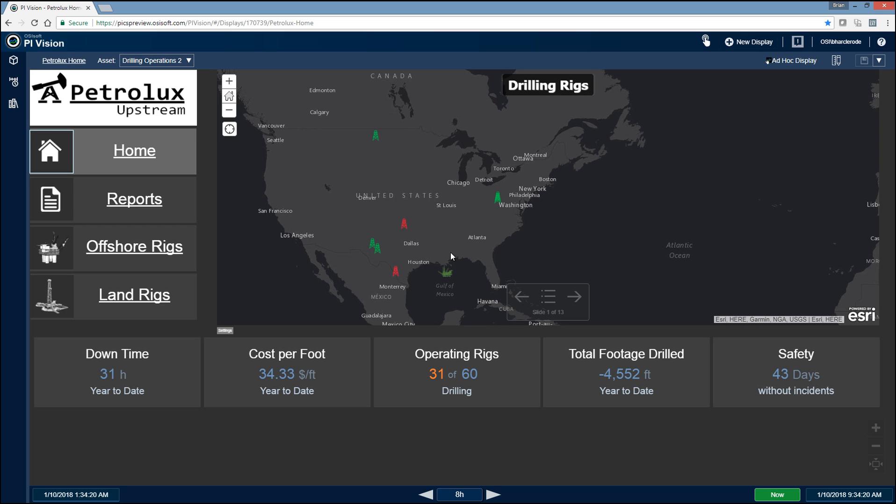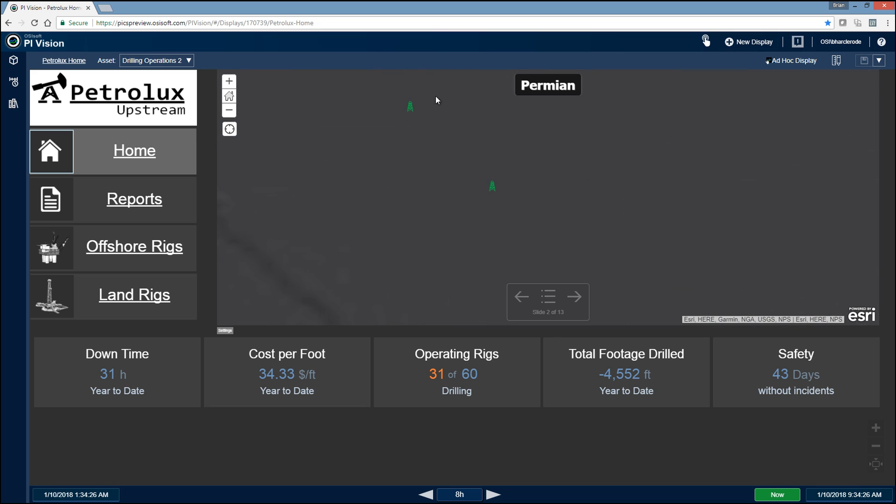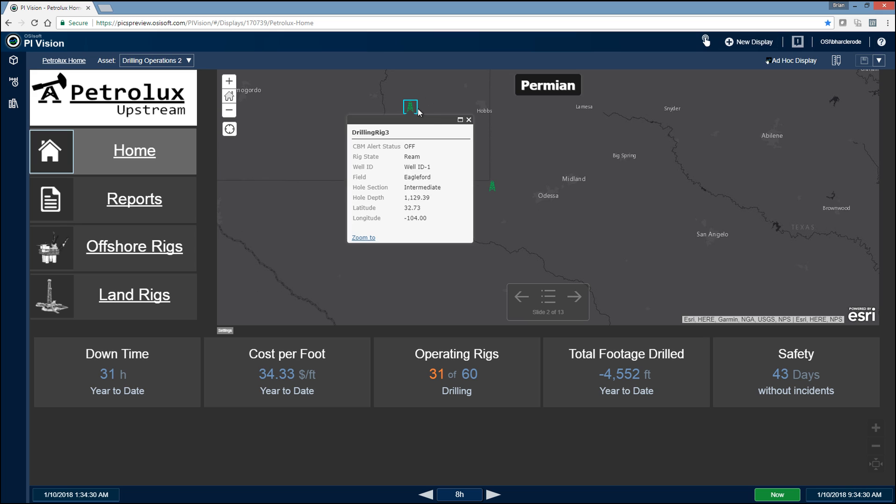We also have the ability to set predefined areas, such as the various basins that they'd be operating in. So for example, this is the Permian Basin. So they would want to be able to drill into the Permian Basin and then be able to see all of their operating drilling rigs, click on those rigs, and immediately understand exactly what's going on on that rig.